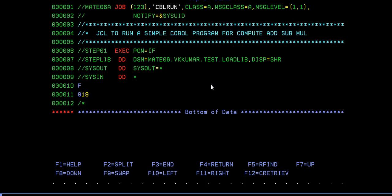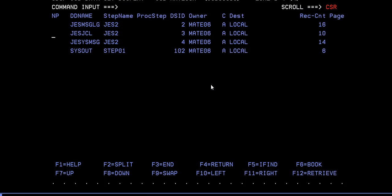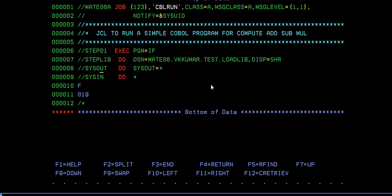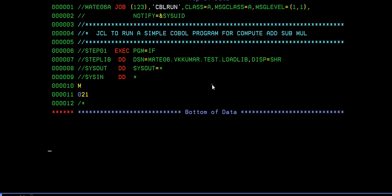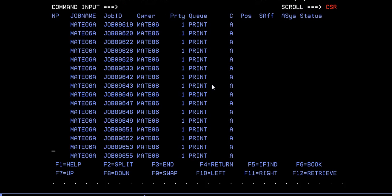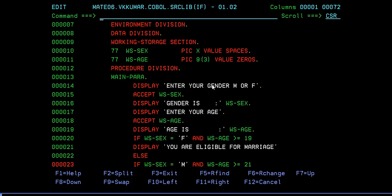Let's practice more. Let's try female with age 019 so she's eligible for marriage now. Yes, now she's going to get married! We'll also check the condition for male - if man is above 21 he's eligible. Let's make him 21 and go to the output. Yes, you are eligible for marriage. This is how the IF statement works.